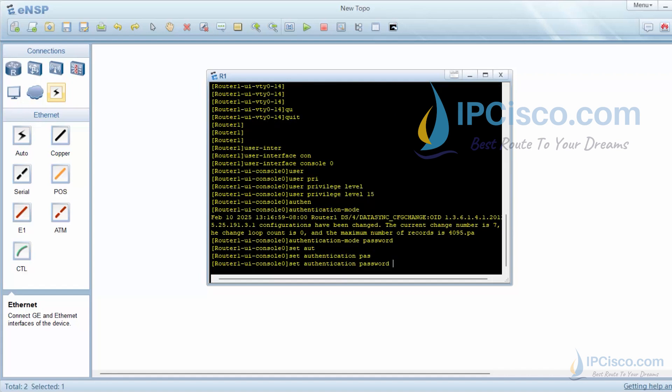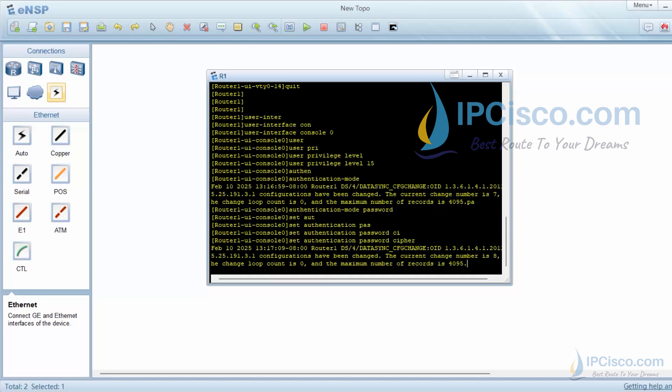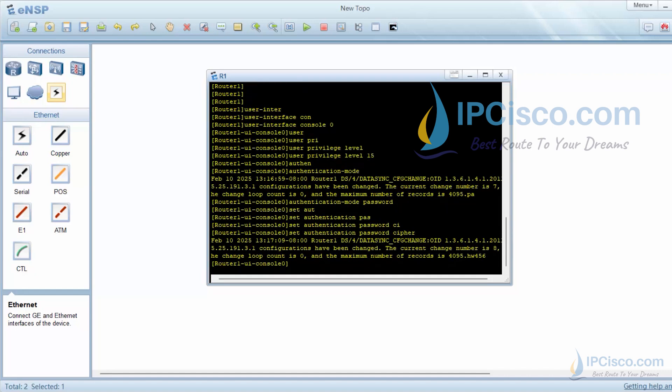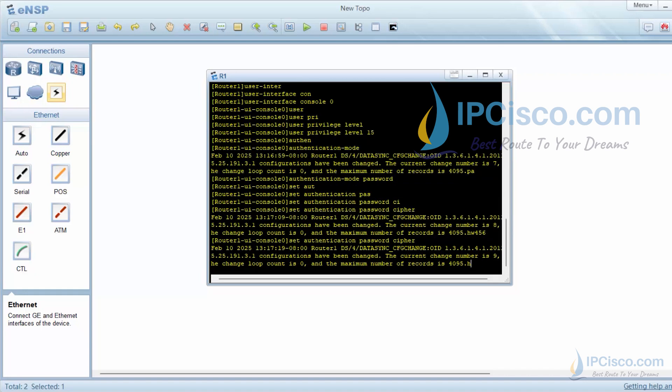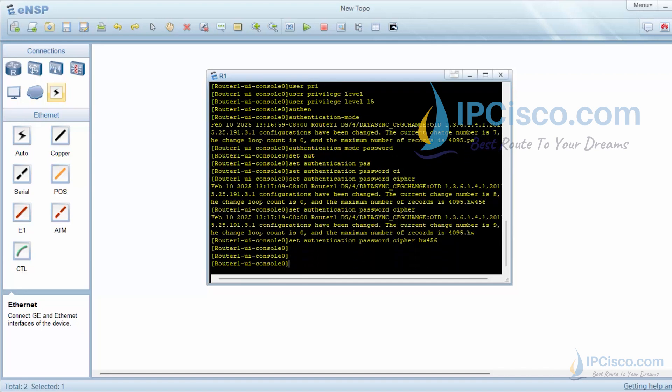Here I will use hw456 as console password. For this configuration, two commands are important: authentication mode password and set authentication password cipher hw456.